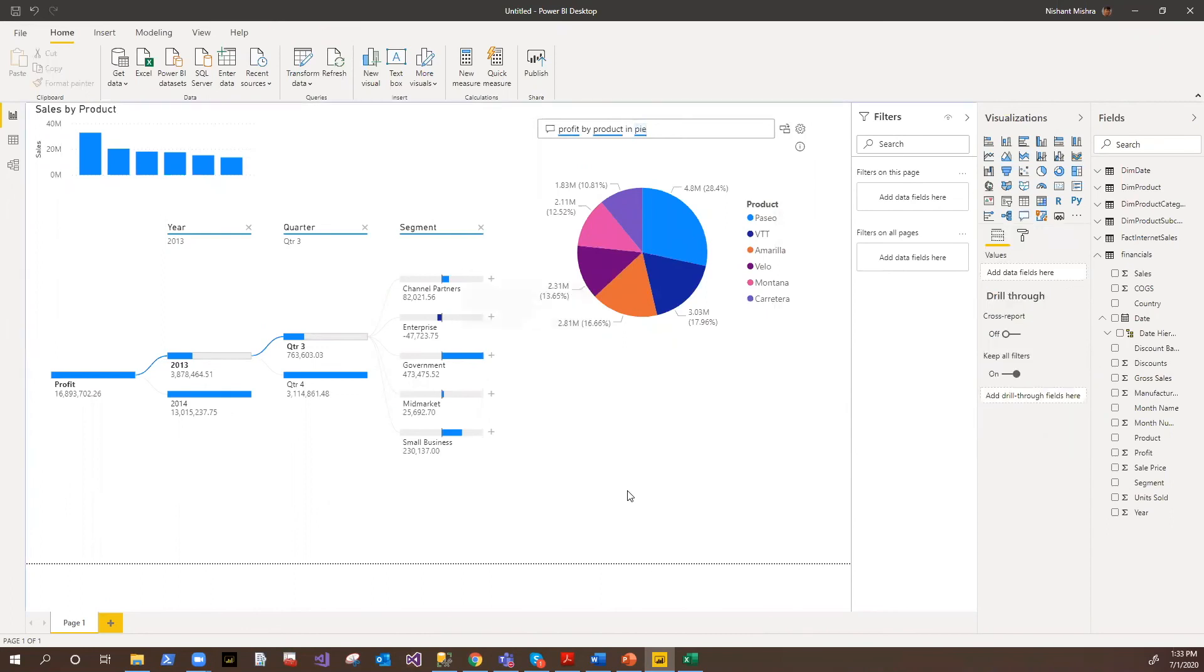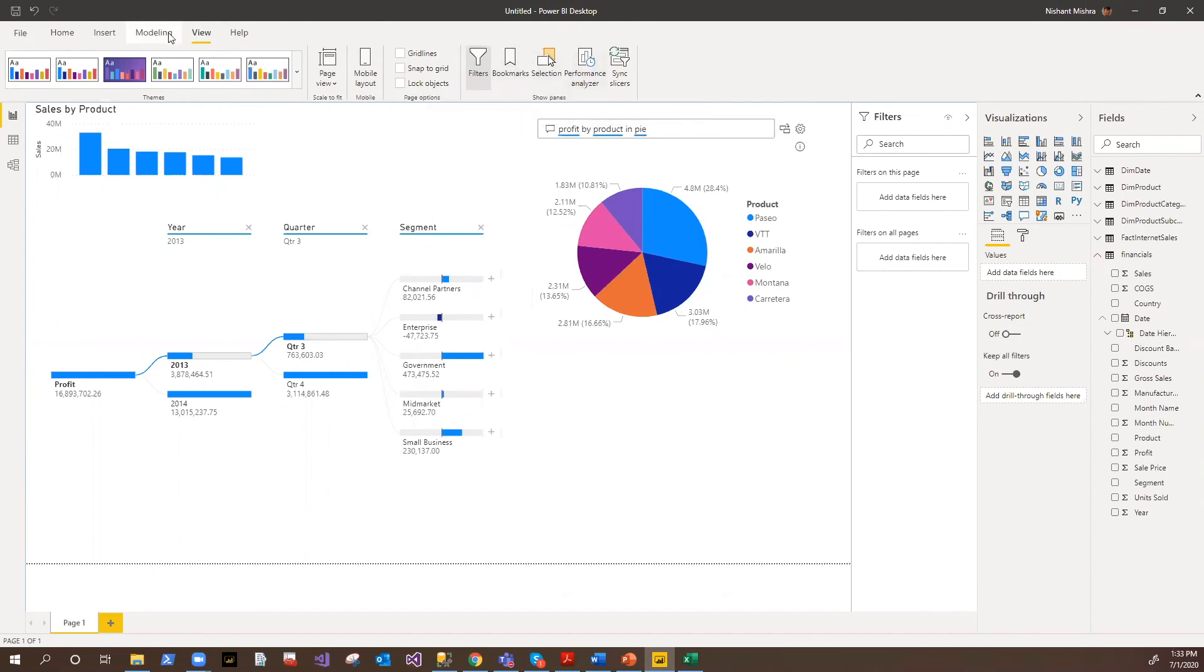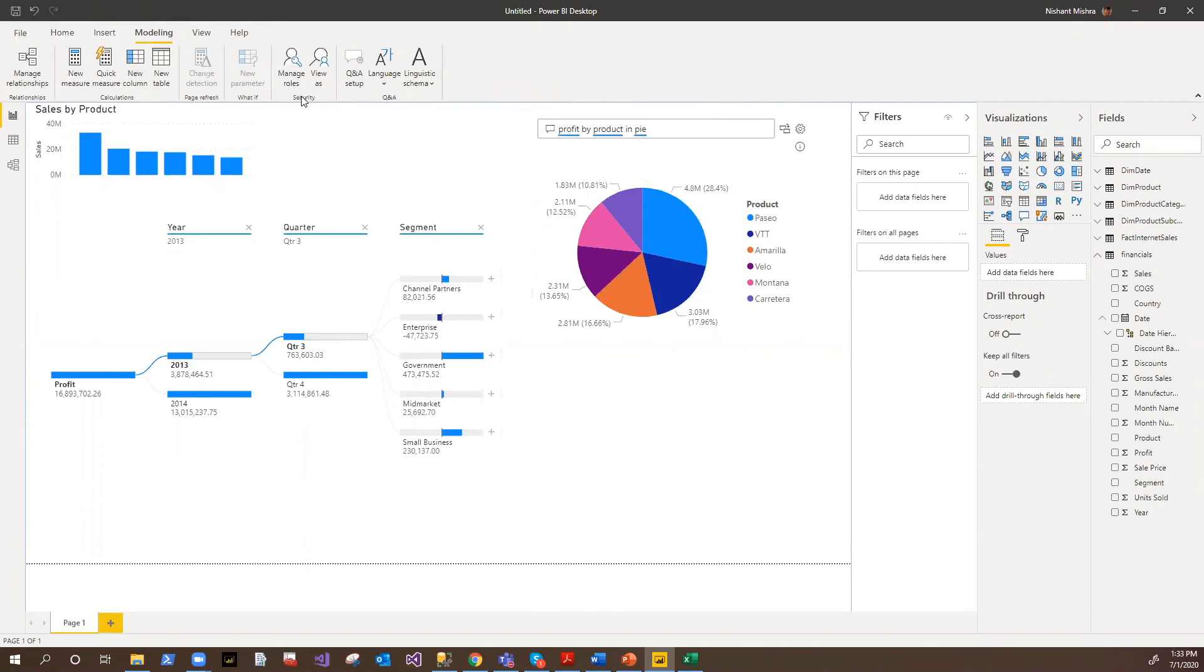And well, there are a lot more things to do here. We can add filters here, we can add slicers. Then if you go for the options here, we have got bookmarks, we have got the performance analyzer, you can also configure the securities here - we have various options for securities.